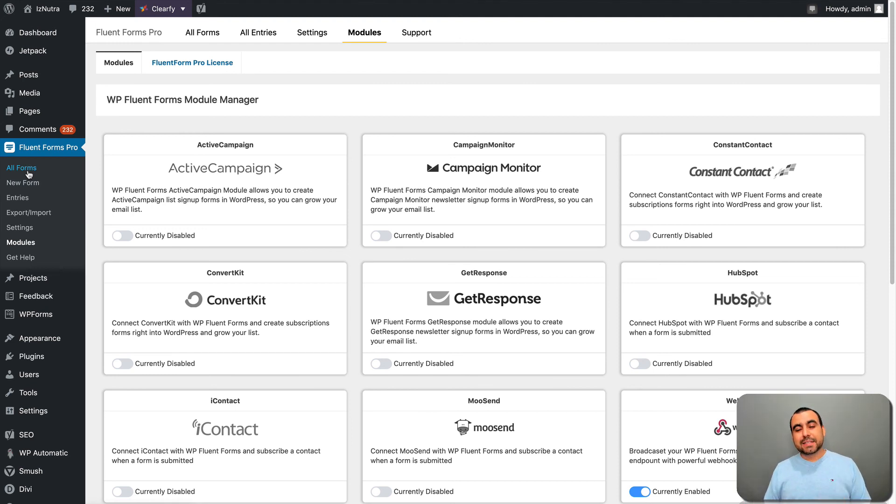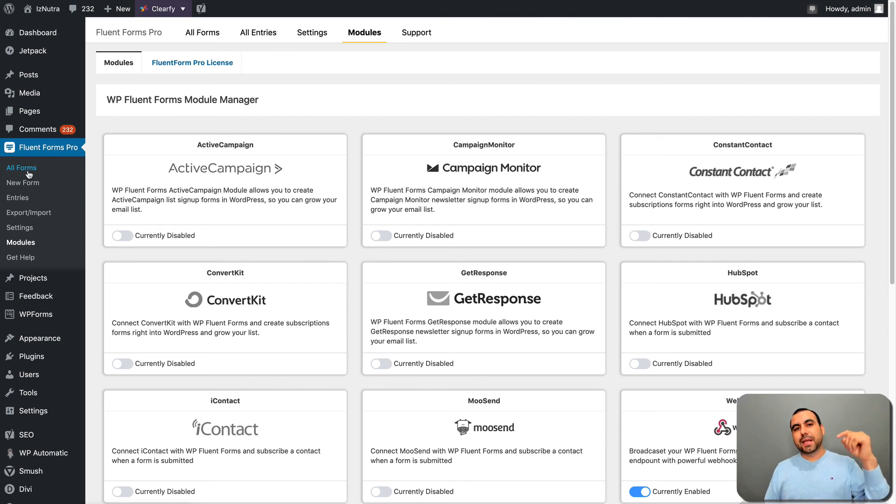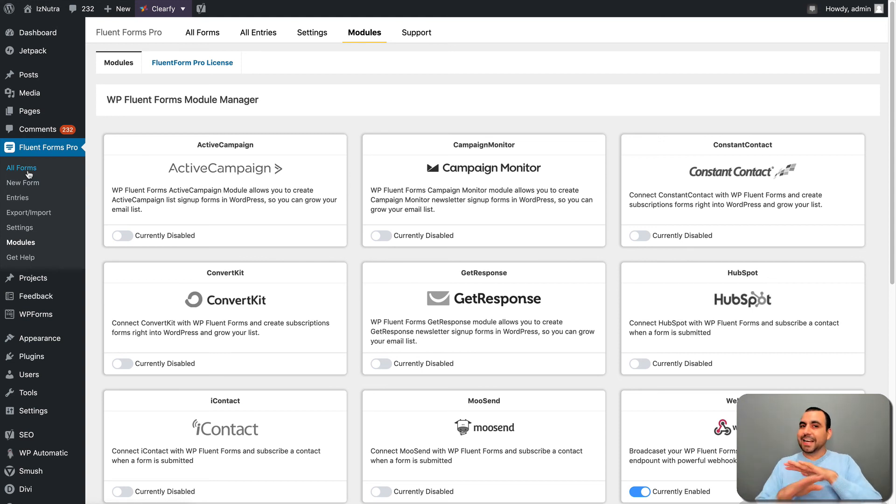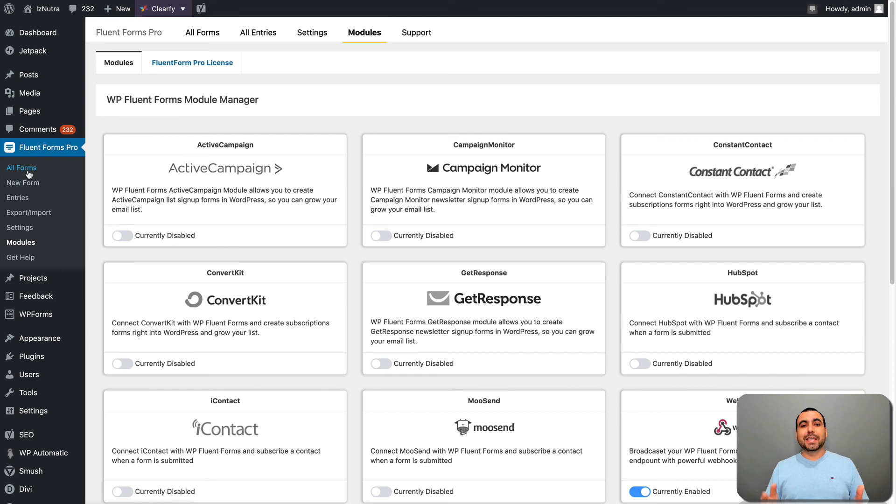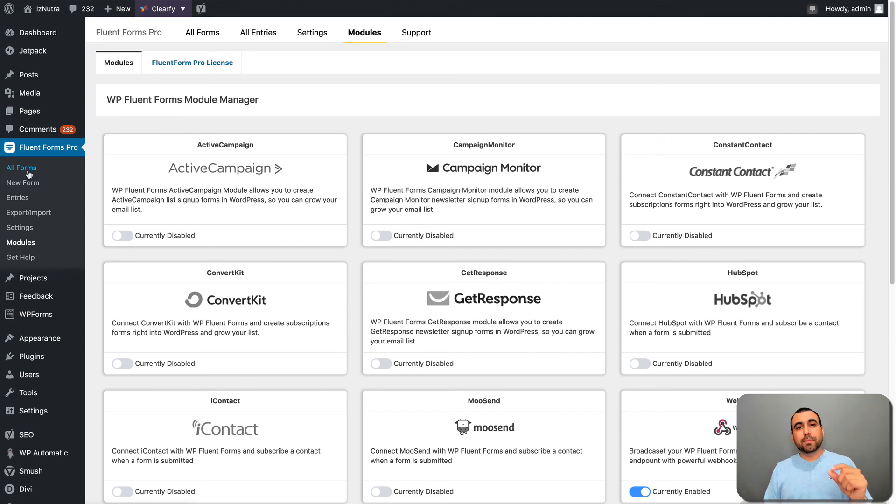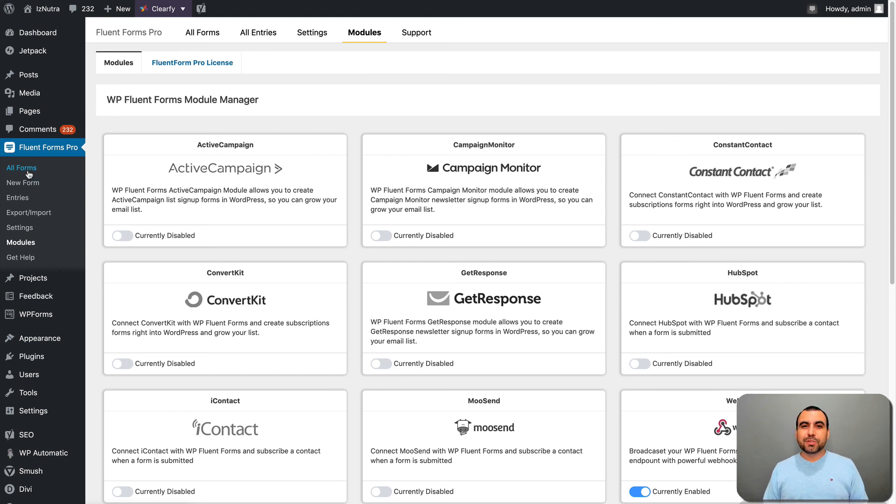Well, guys, if you want to grab WP Fluent Forms Pro, the link is going to be in the description. The link is an affiliate link. It's not going to cost you one cent more. It's actually going to help you out because it's going to take you to any discount site that's available right now. So it just gives me a small commission and it's not going to cost you anymore. Well, guys, my name is George. This is SaaS Master and I'll see you guys later.